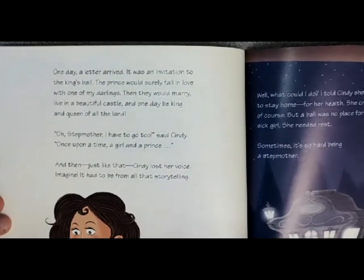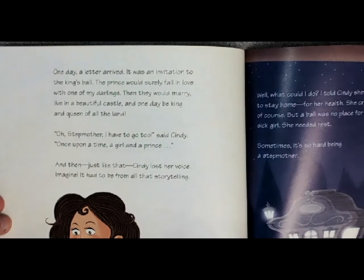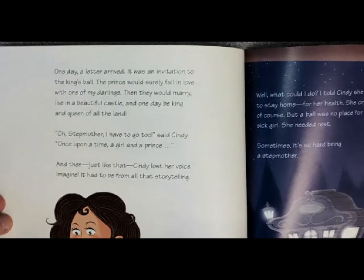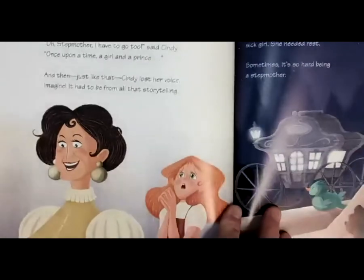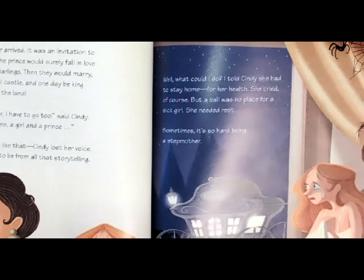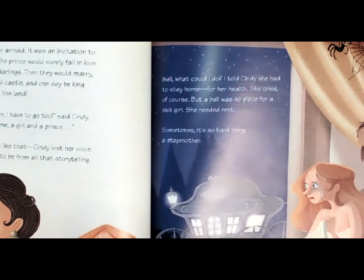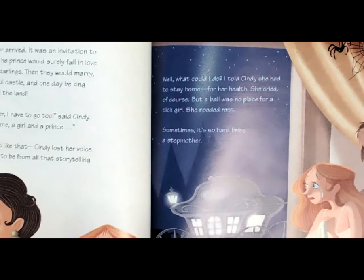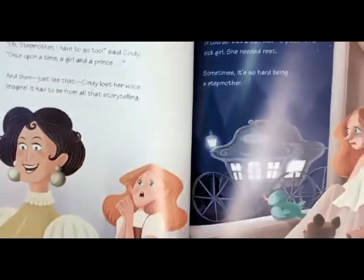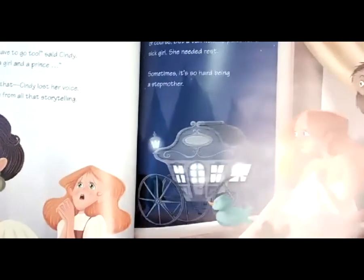One day, a letter arrived. It was an invitation to the king's ball. The prince would surely fall in love with one of my darlings. Then they would marry, live in a beautiful castle, and one day be king and queen of all the land. Oh, stepmother, I have to go too, said Cindy. Once upon a time, a girl and a prince... And just then, just like that, Cindy lost her voice. Imagine — it had to be from all that storytelling. What could I do? I told Cindy she had to stay home for her health. She cried, of course, but a ball was no place for a sick girl. She needed rest. Sometimes it's so hard being a stepmother. There's Cindy, she's crying because she had to stay home all alone because she had lost her voice.